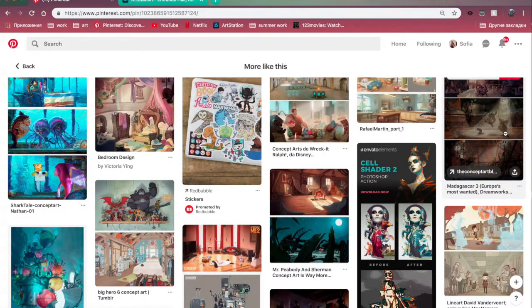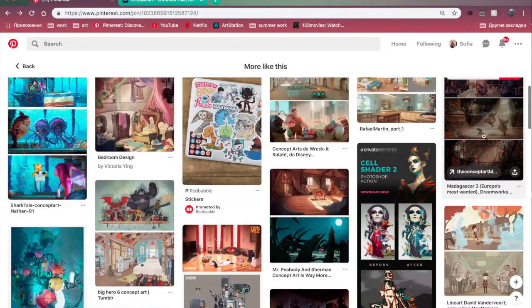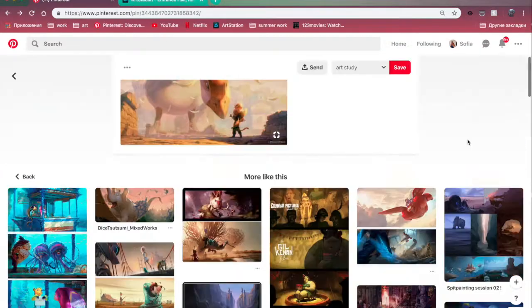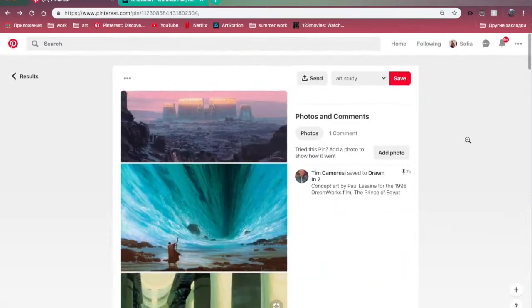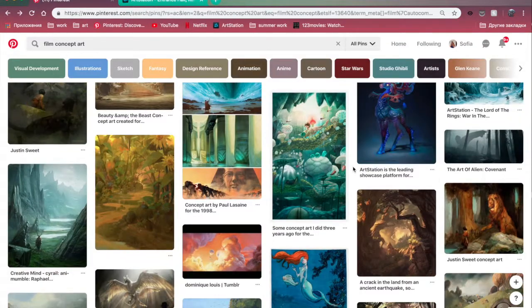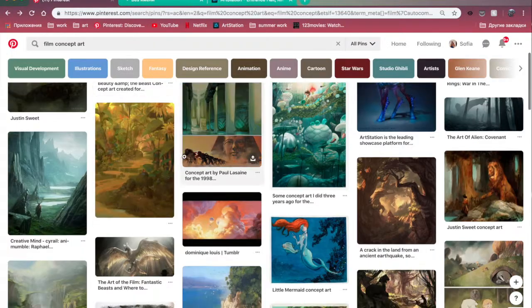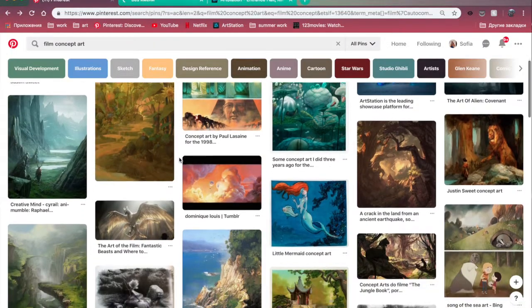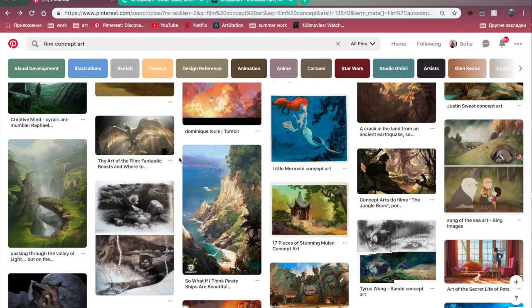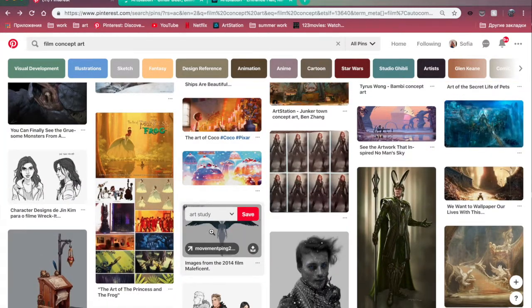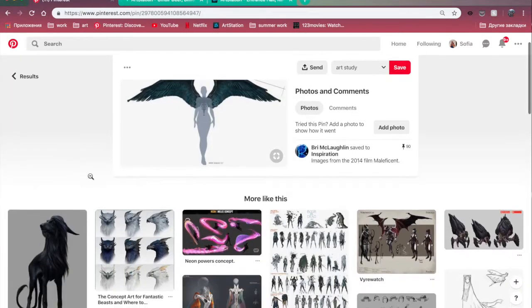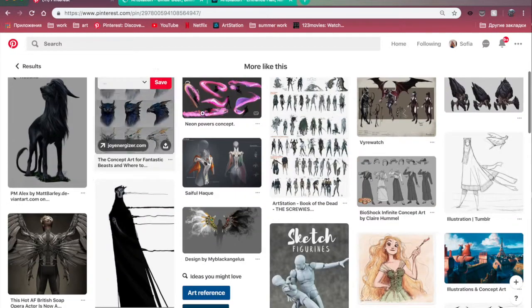The easiest thing is to go on Pinterest and type in concept art or illustration, and look at what you like to see. It could be environment, it could be character design, it could be product design, it could be literally anything that you like in particular.